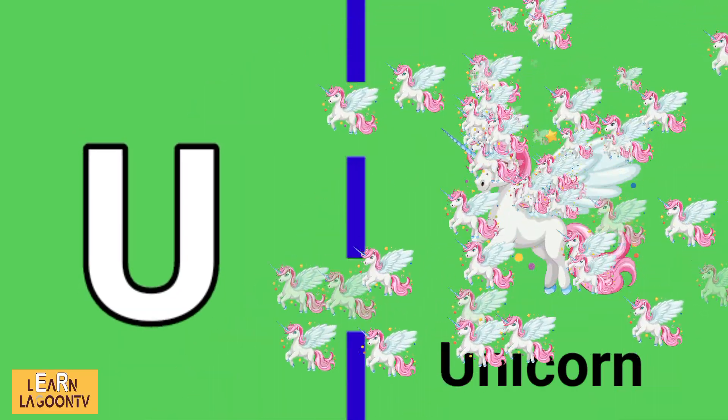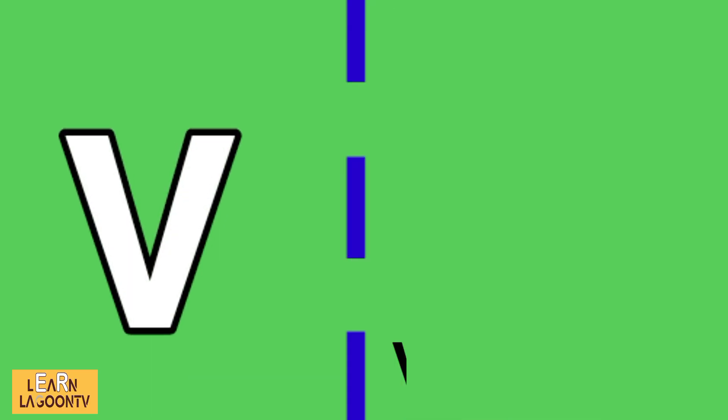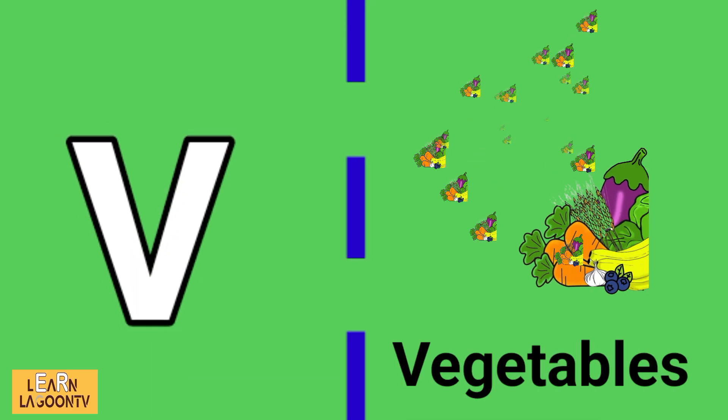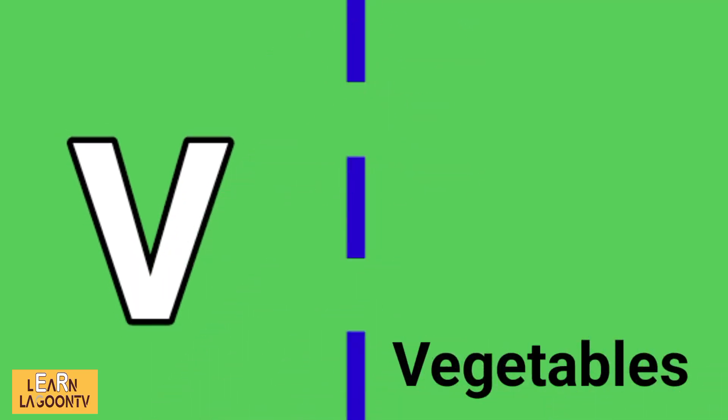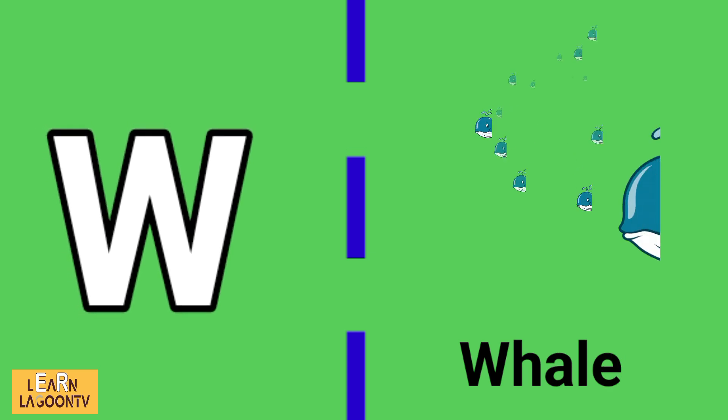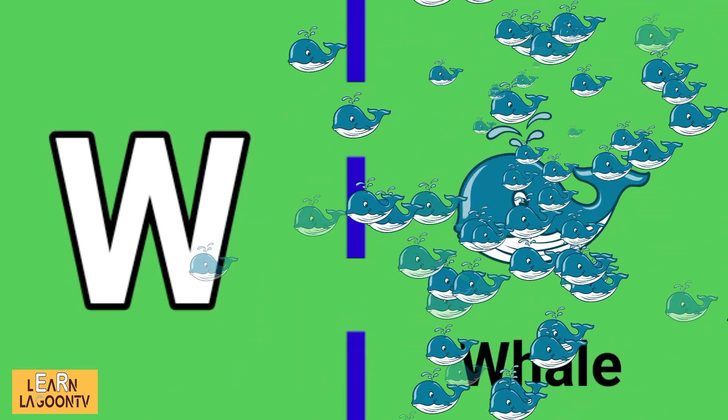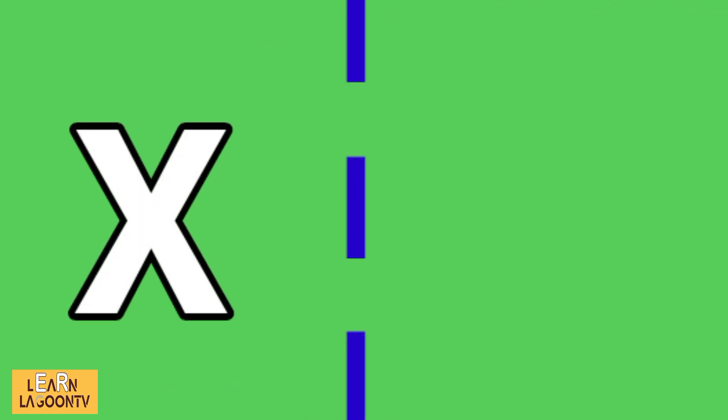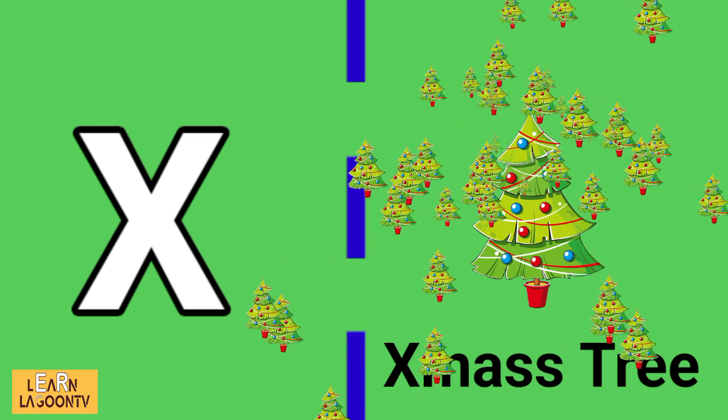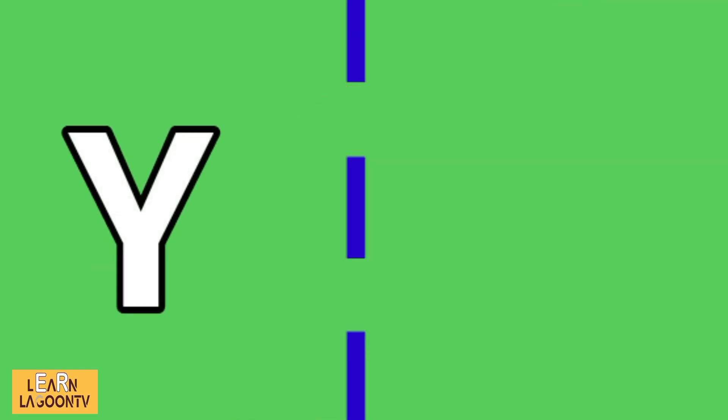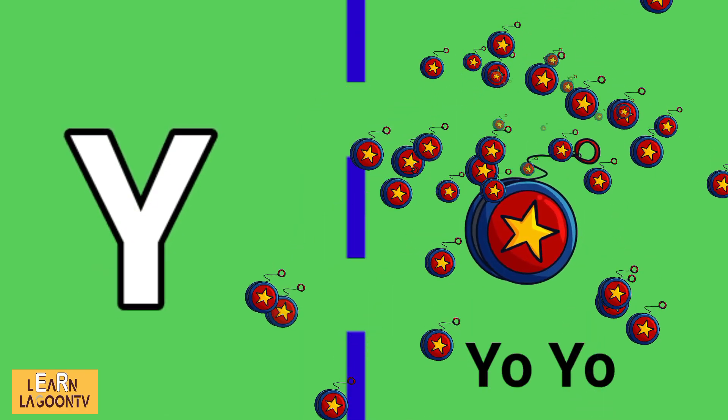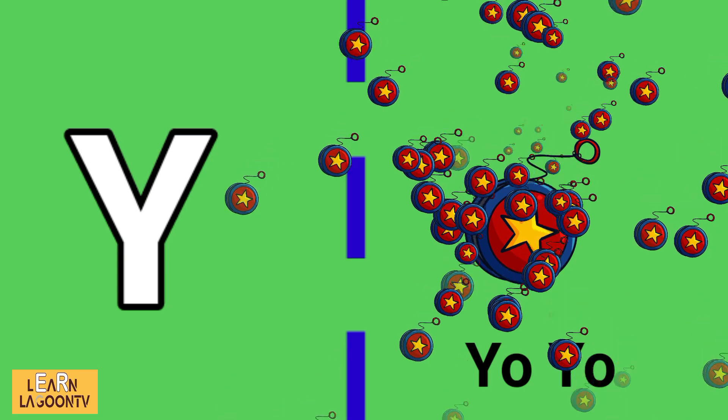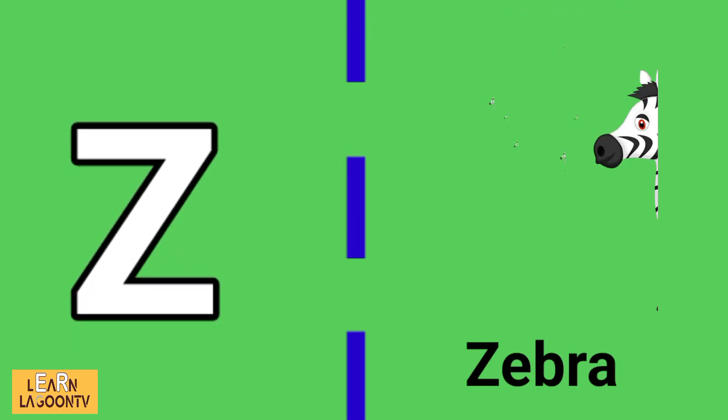V is for vegetables, W is for whale, X is for express tree, Y is for yo-yo, Z is for zebra.